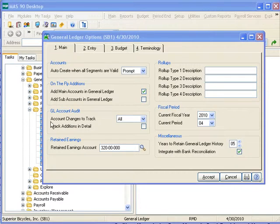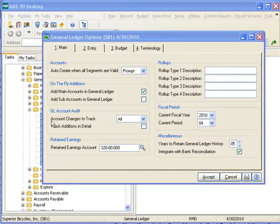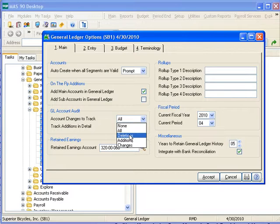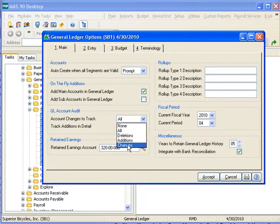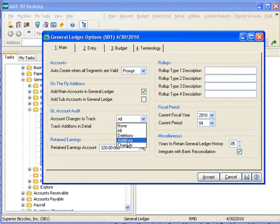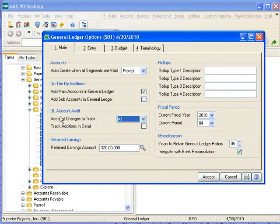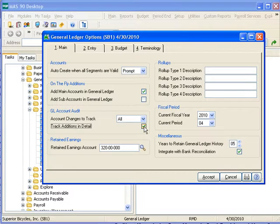The general ledger also gives me the ability to track accounts in our chart. If we choose to track accounts, we can track optionally deletion of existing accounts, addition of new accounts, changes to existing accounts, and do all of this in summary. While summary tracks the accounts being changed, who changed them, and when they changed them, additional detail can be tracked, including which fields were changed, what are the new values, and what were the existing values that were changed.